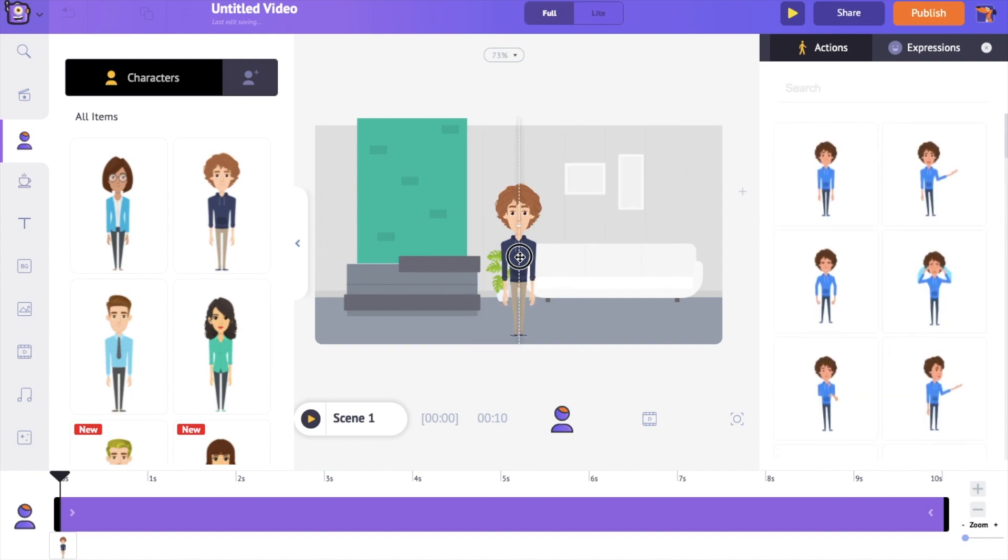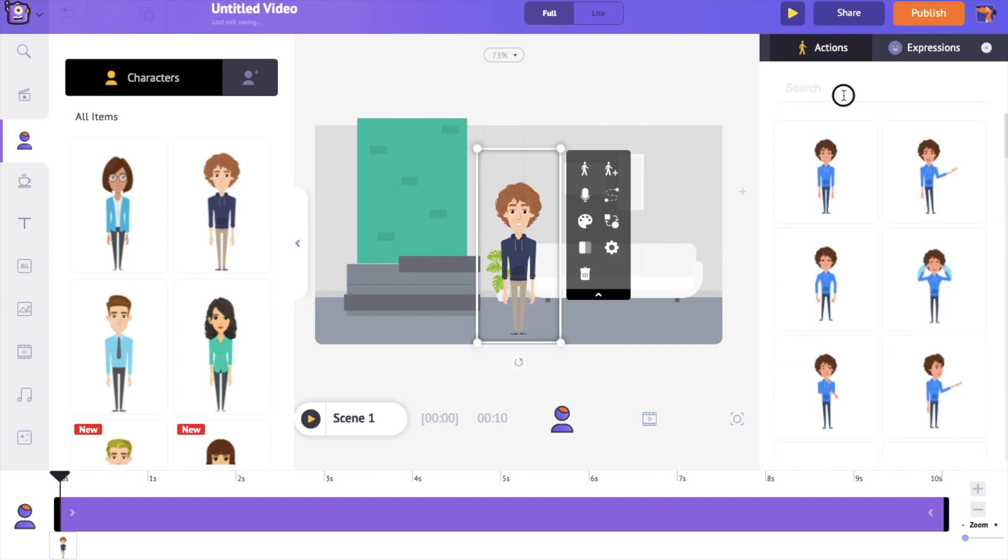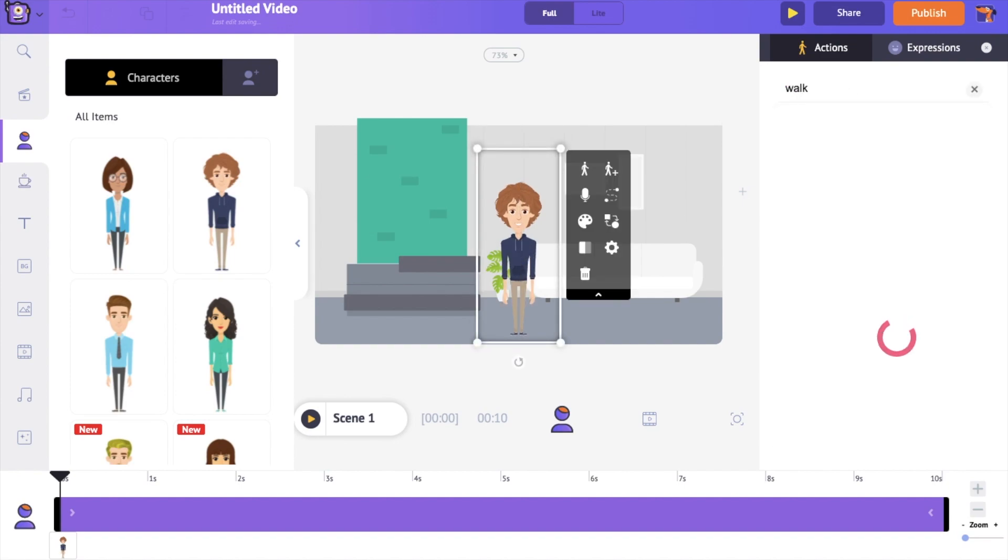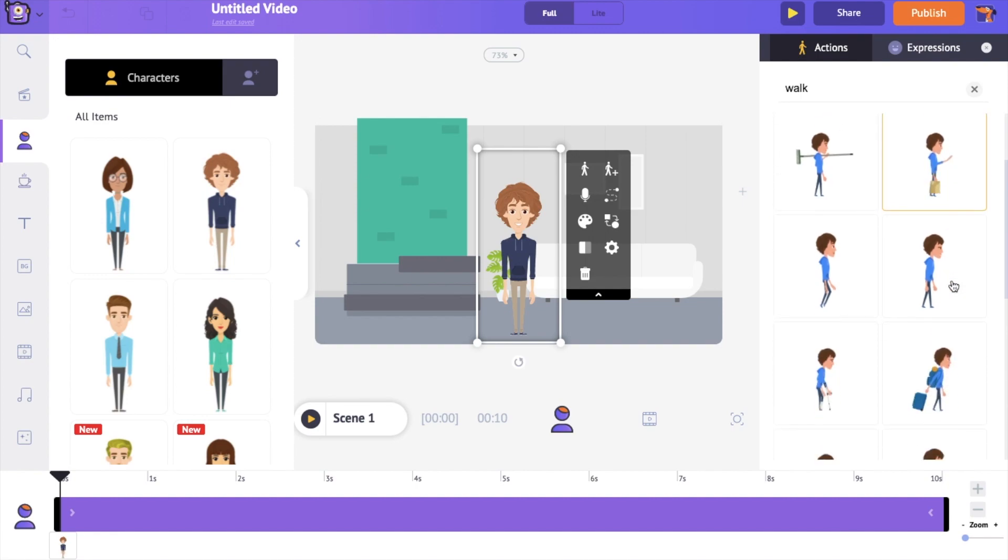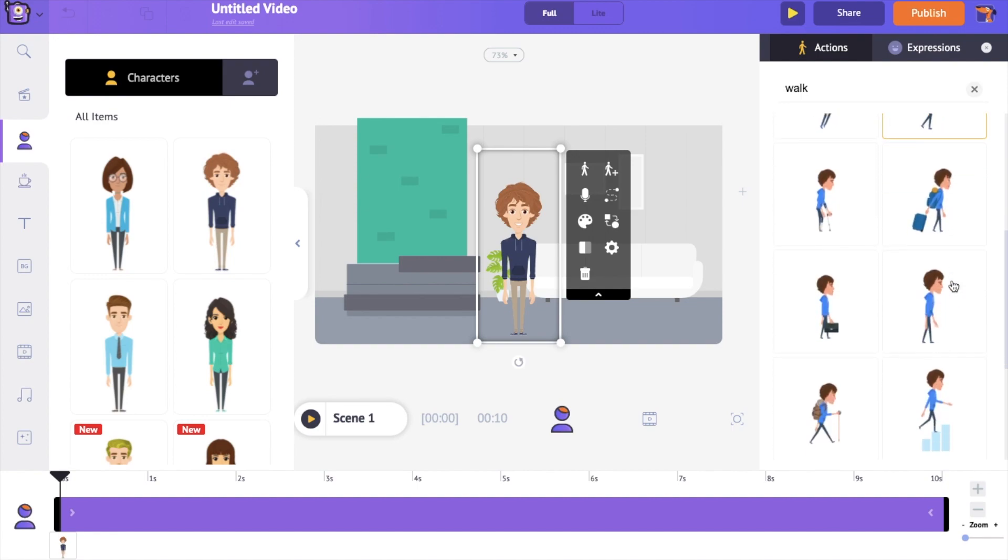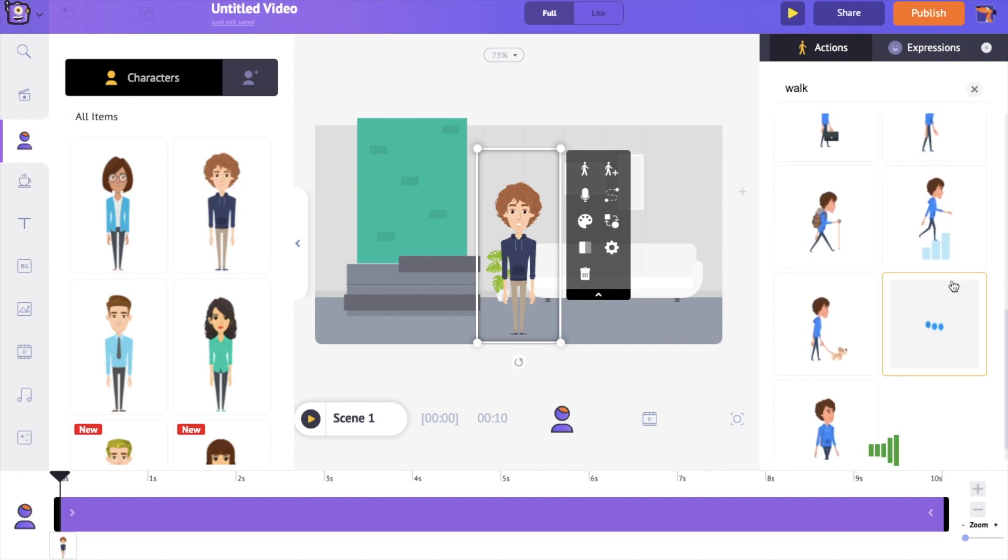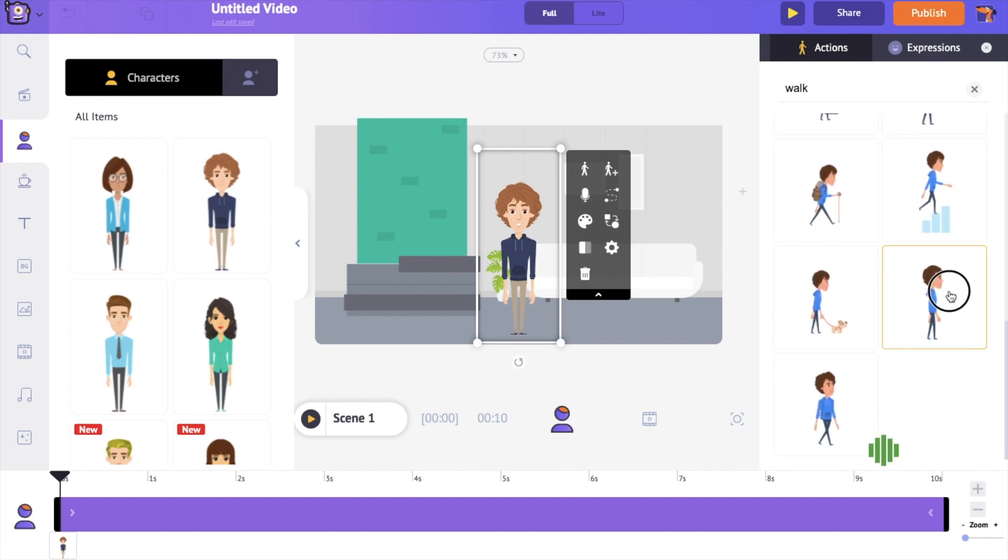on the right side you can see a new window opening. It consists of all the actions that can be applied to this character. Search the word walk and select the specific walk action that you want to use.